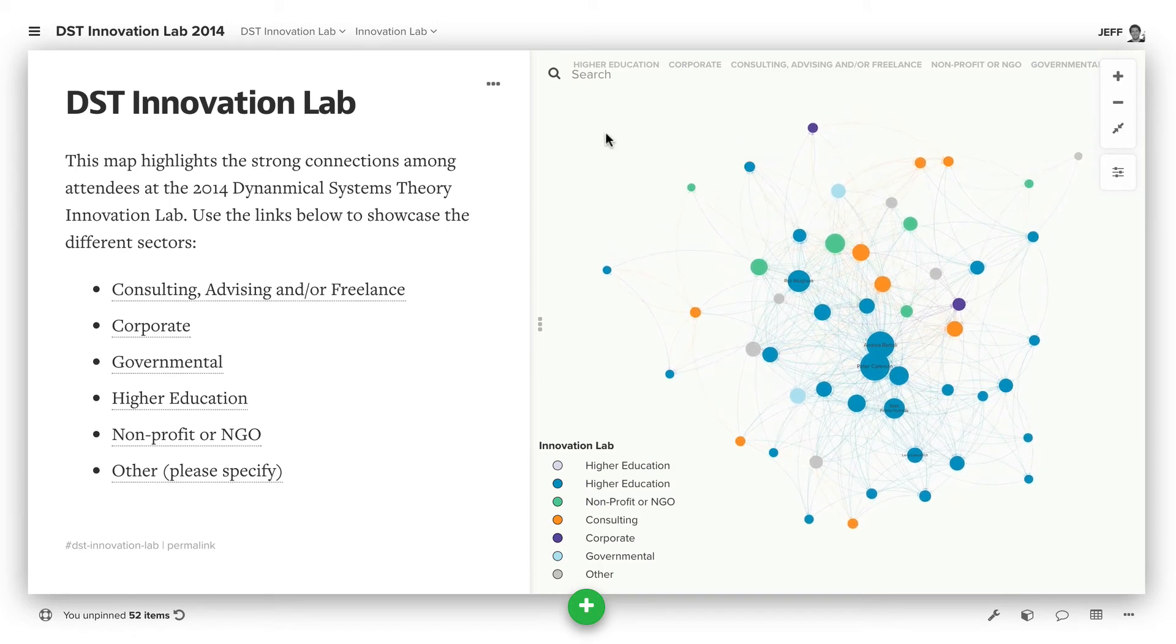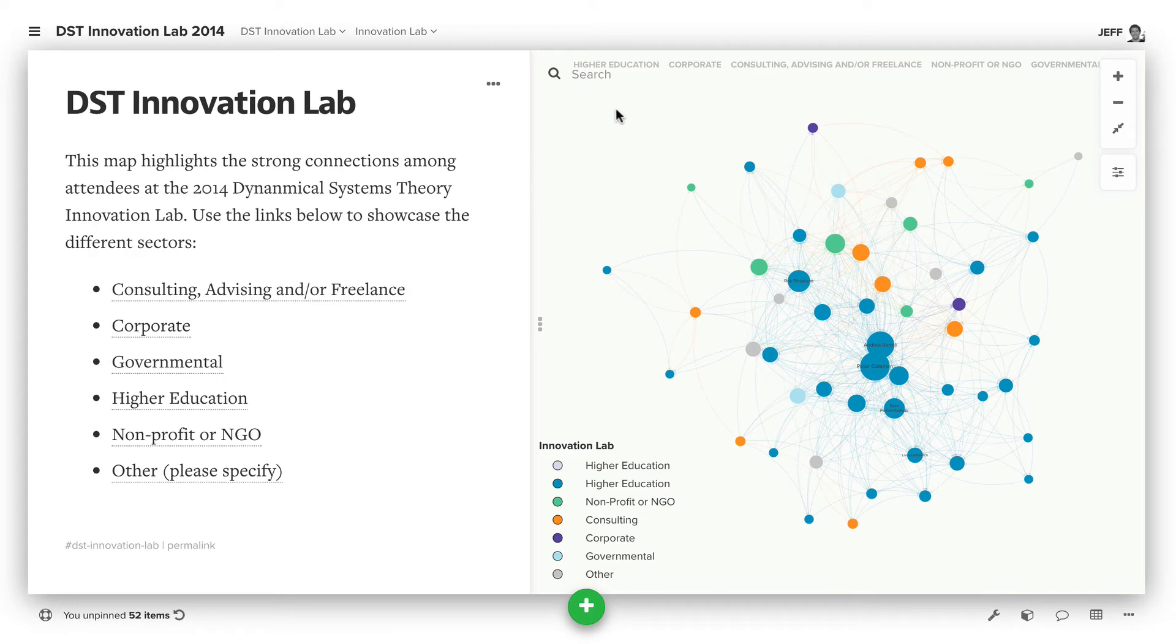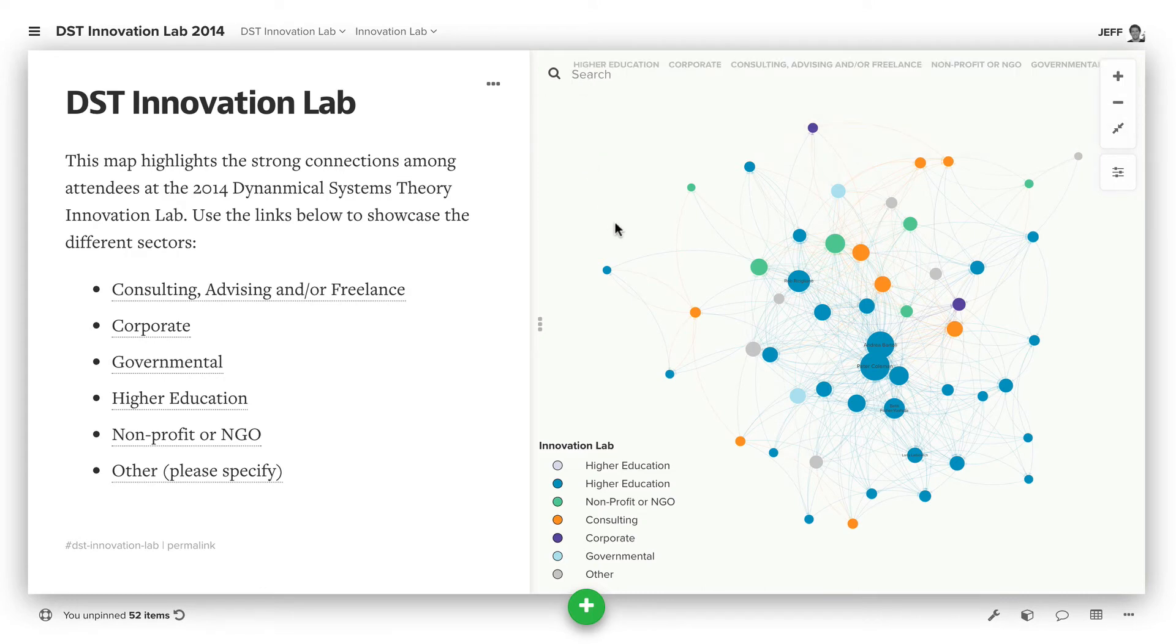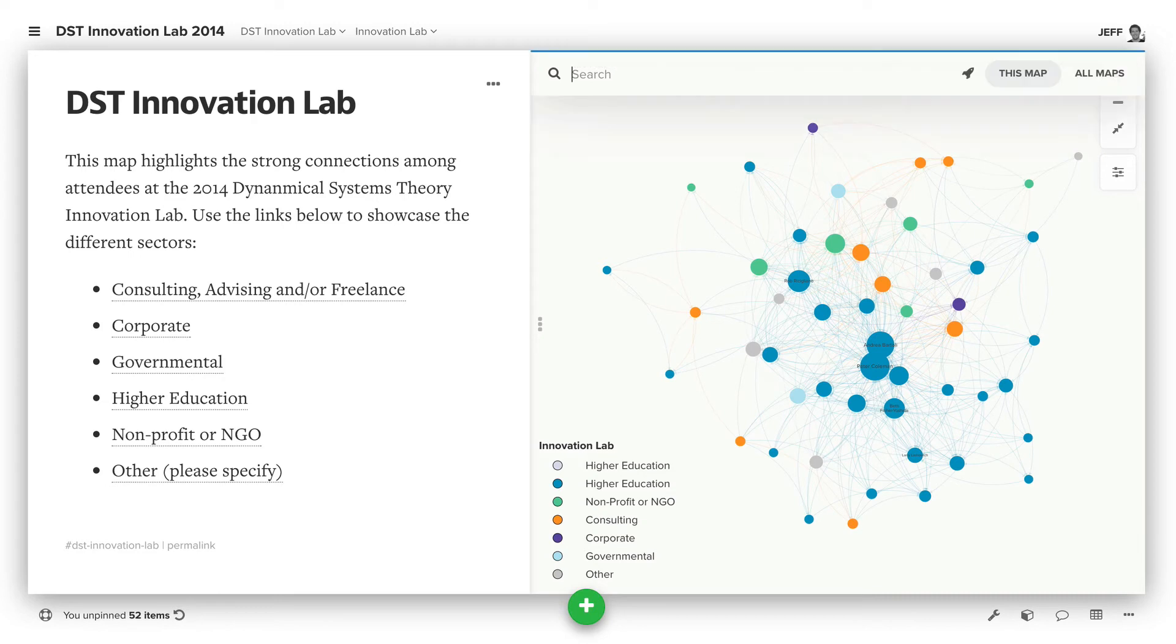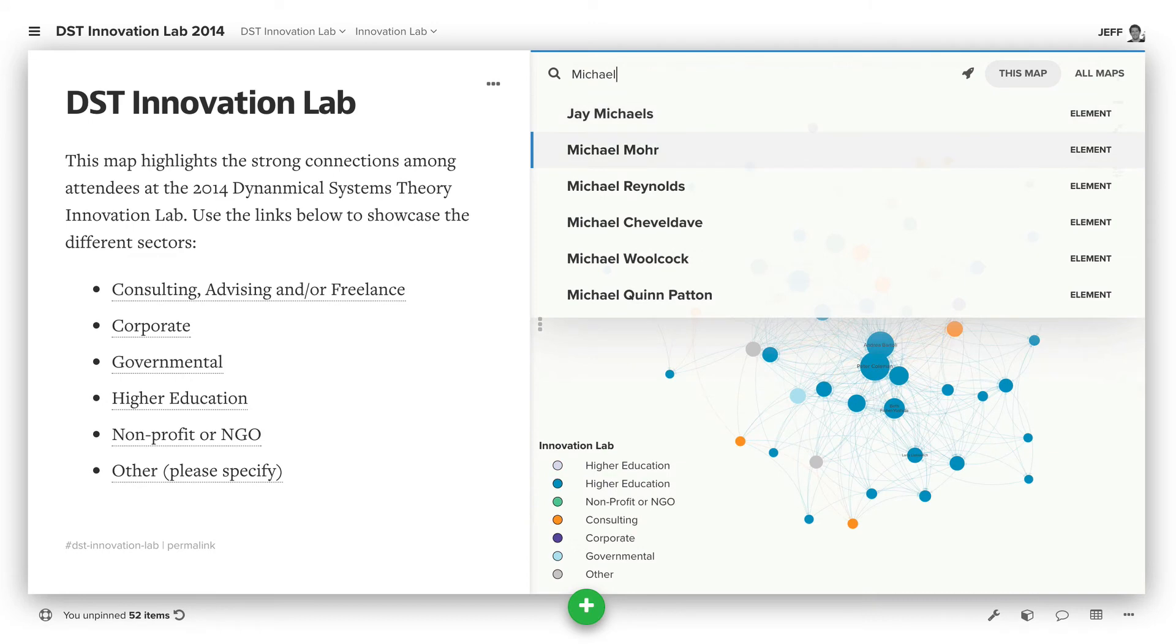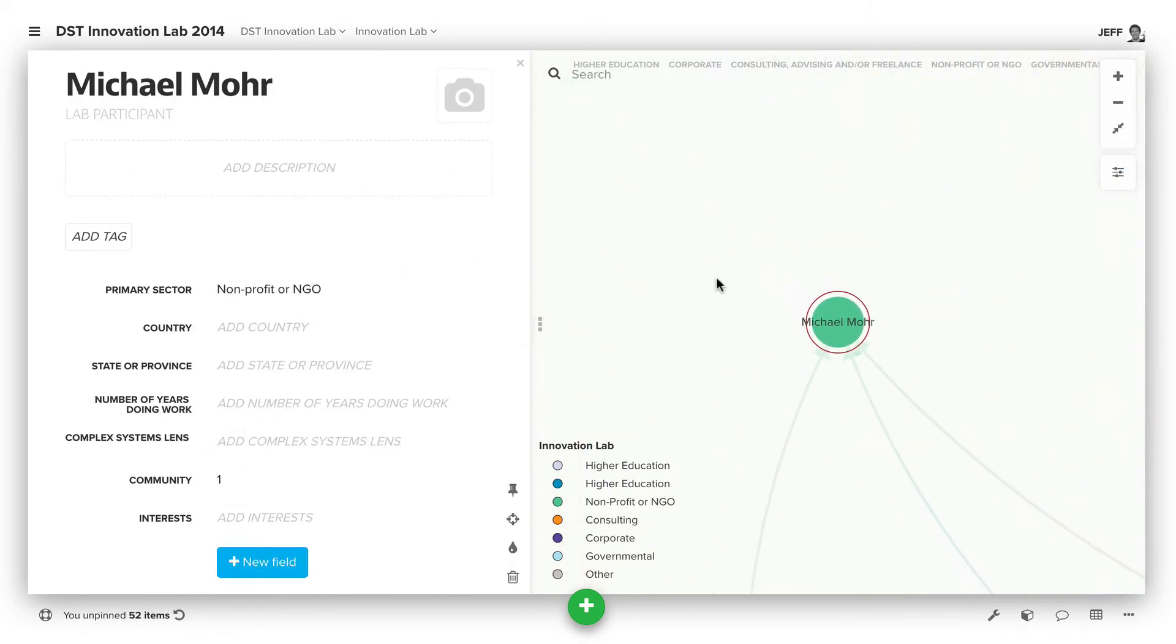Another great one is the search. Say we wanted to find content in this map, you can come up here and click search, but if you're already on your keyboard typing around, if you just hit S, then you can start searching, and we'll be able to find whatever other content was in the map.